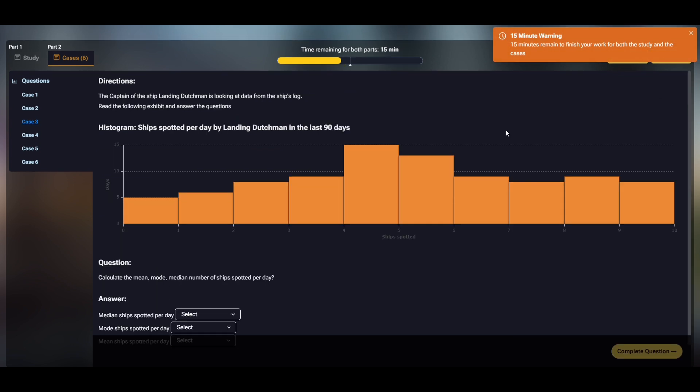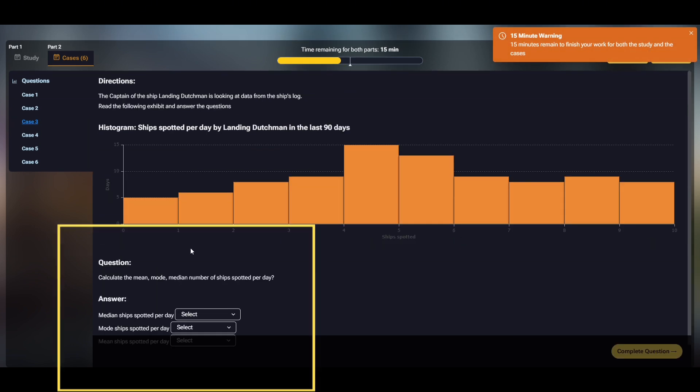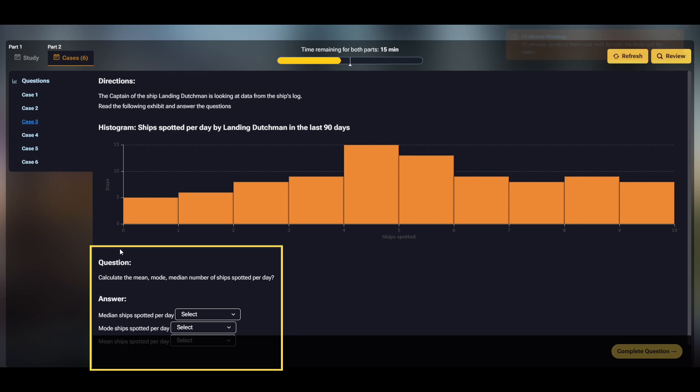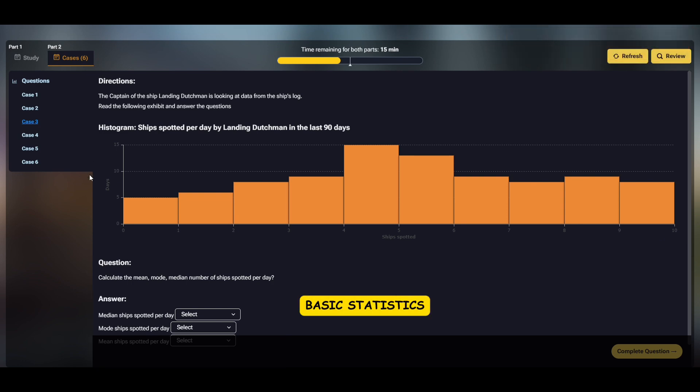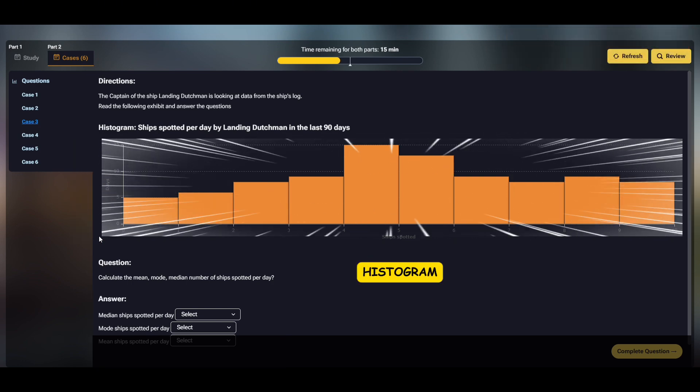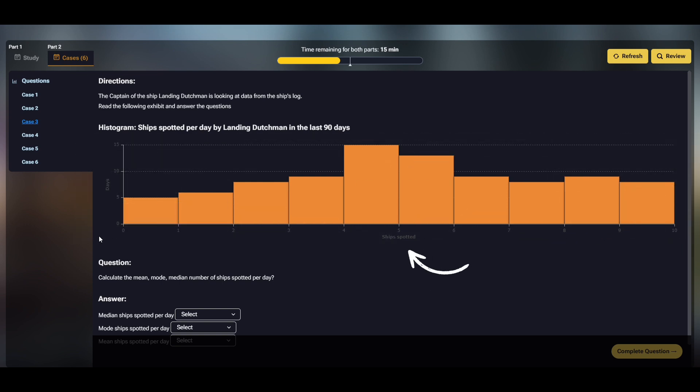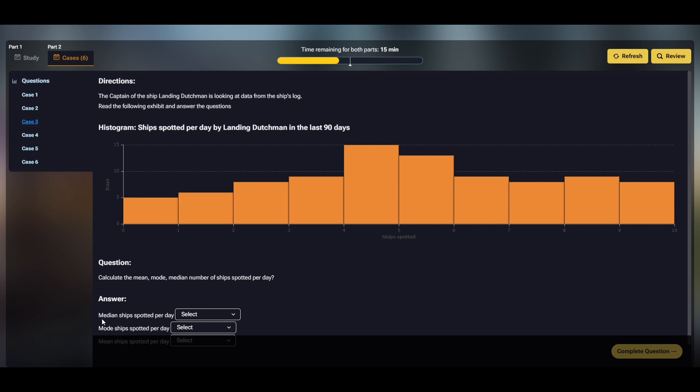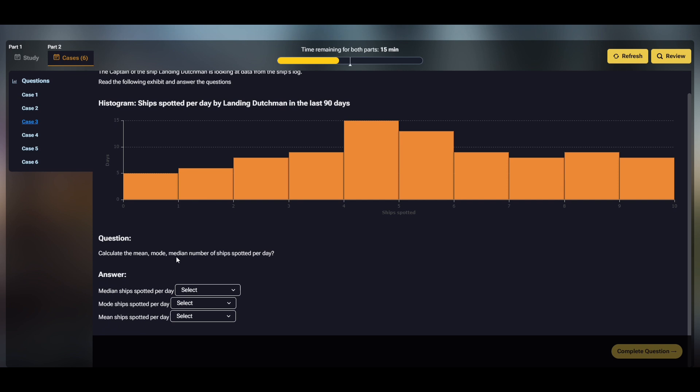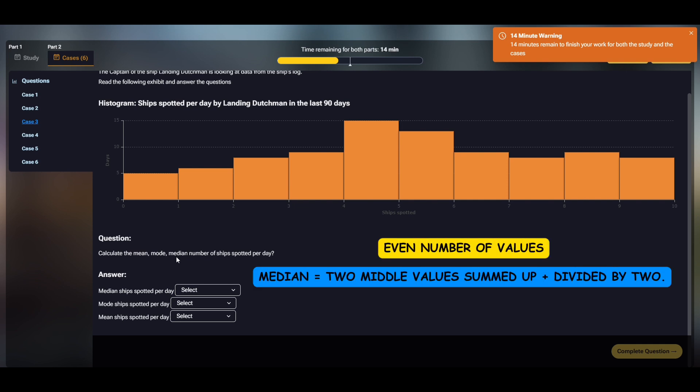Moving on to case three, we see a fairly daunting chart and three sub-questions that explicitly require you to know basic statistics. This chart is a histogram, showing the distribution of values in a data set. On the horizontal axis we have the recorded values, in this case the number of ships spotted on a given day. And on the vertical axis we have frequency, in this case the number of days on which a given number of ships was spotted. The first question asks for the median of this data set. The median is the middle number, if all values in the set are arranged in an ascending order. If there are an even number of values then the median is the two middle values summed up and divided by two.